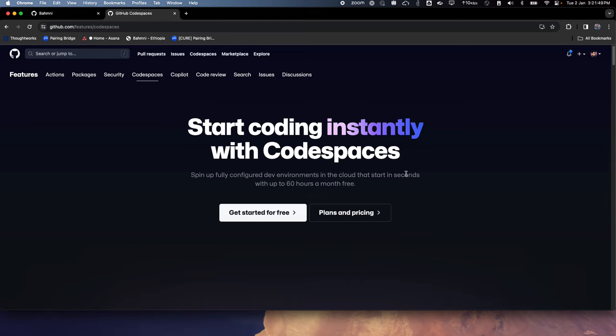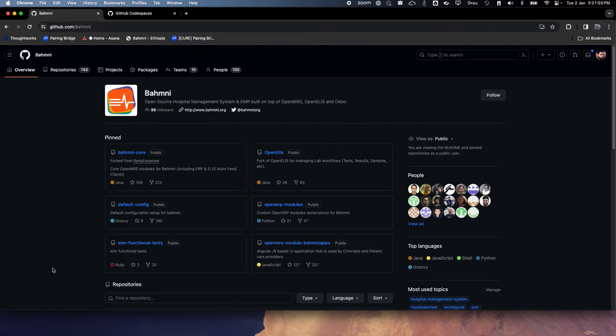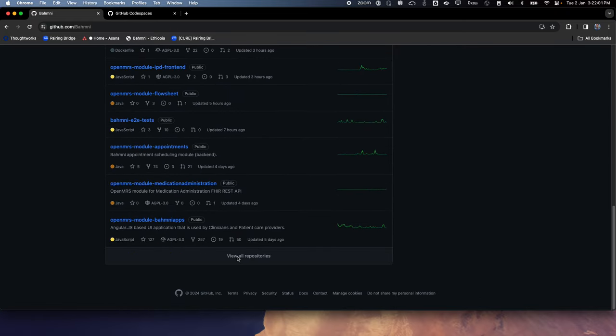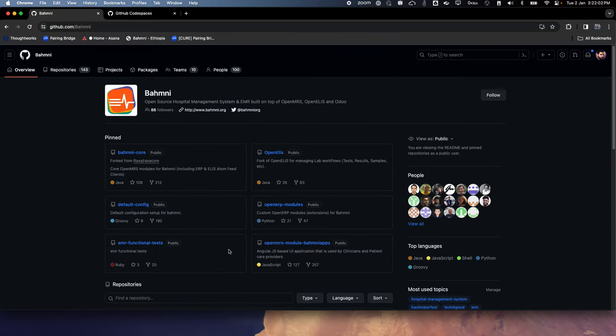We will see how much we can do without paying for Codespaces. Let's go to the BAMNI organization GitHub page where we can see there are many BAMNI repos.